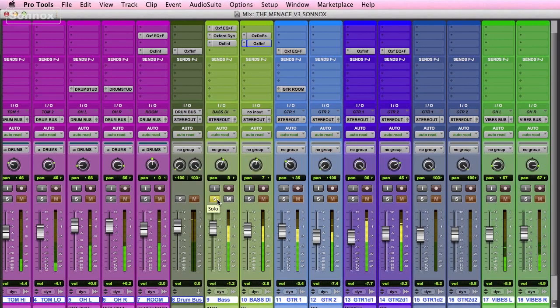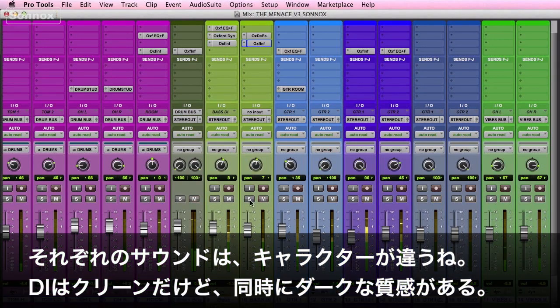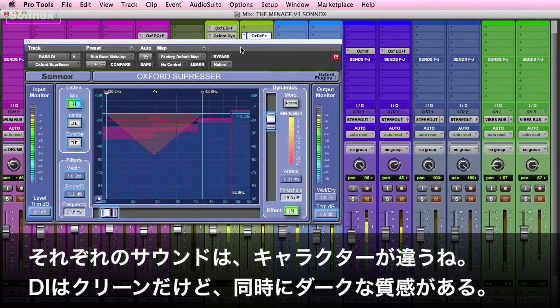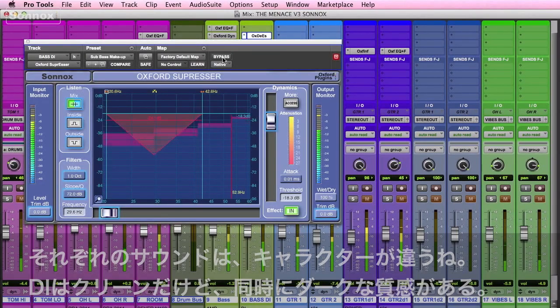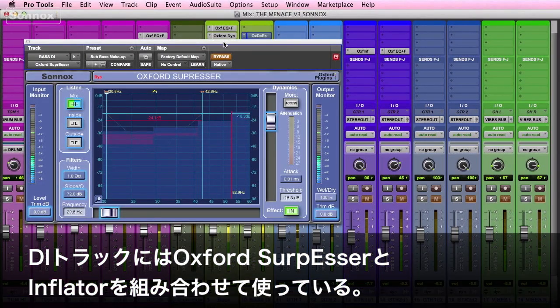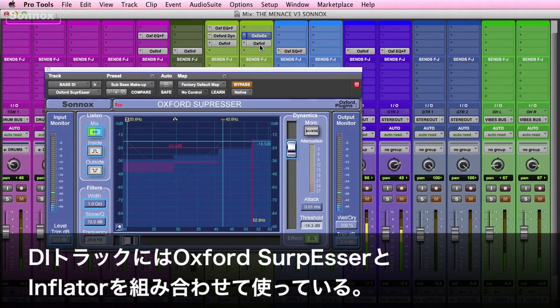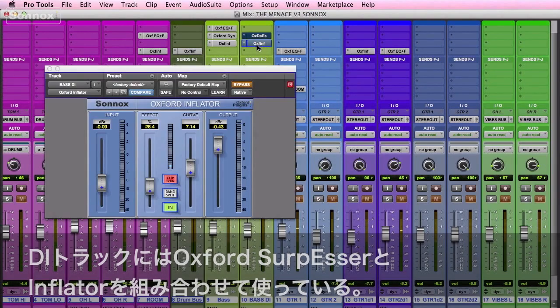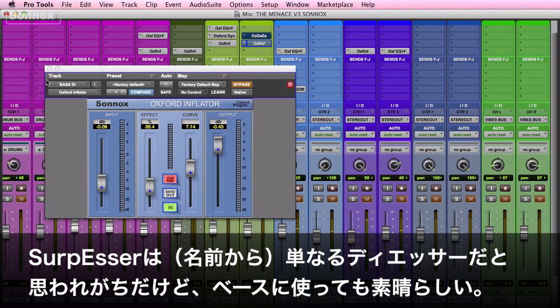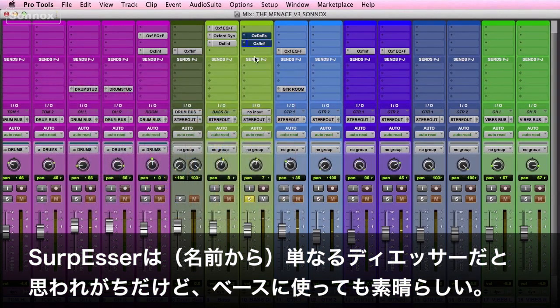You can hear the differences right away — this is a cleaner, darker sound. So with the DI signal I'm going to use a combination of the Oxford Suppressor and the Inflator. First we'll go up to the Suppressor, which isn't just for de-essing — it actually sounds great on bass.